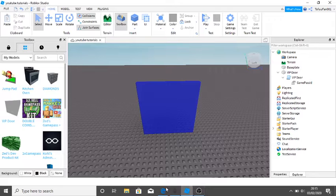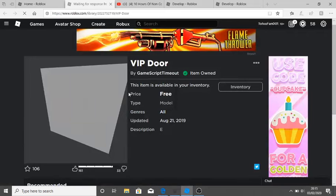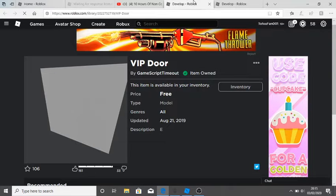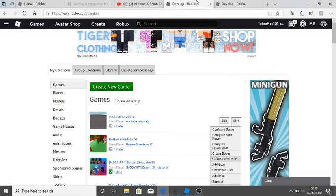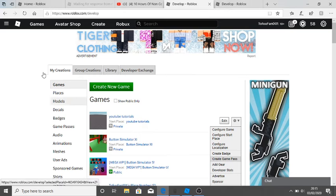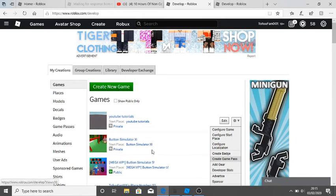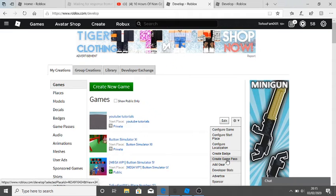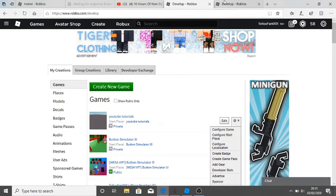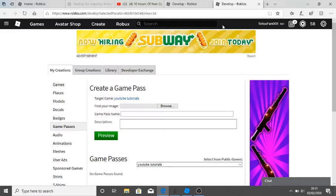What you want to do with that is go back onto the internet and then click Create. It'll take you to this page where you want to click on the game and click Create Game Pass there.